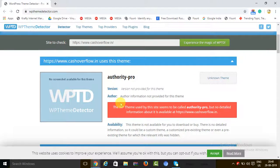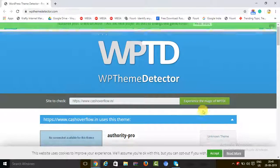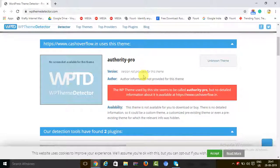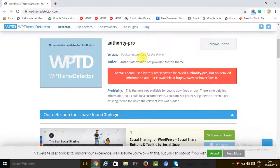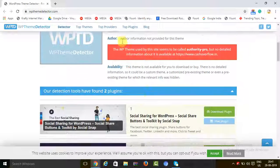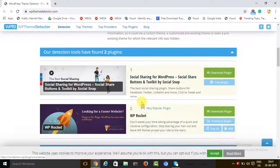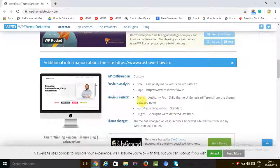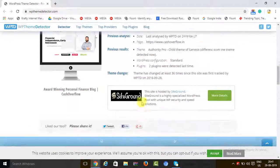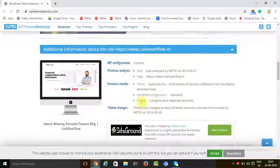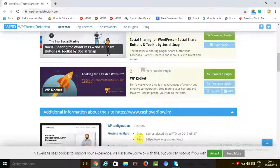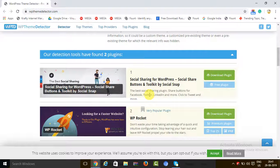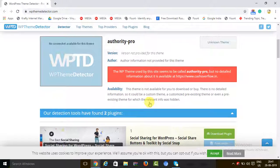Now we have just run this check, and we can see that the theme that this website has used is called Authority Pro. Here it is. You can also have a look at what WordPress themes have been used on this website. The hosting is SiteGround, and besides this, WP Rocket plugin and Social Sharing Kit plugins have been used. As you can see, this is the WordPress theme being used.